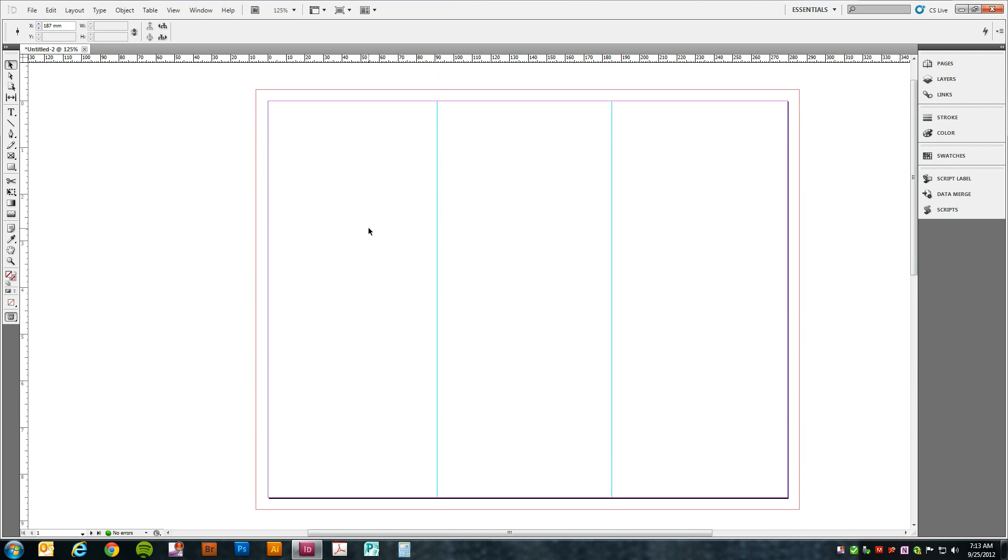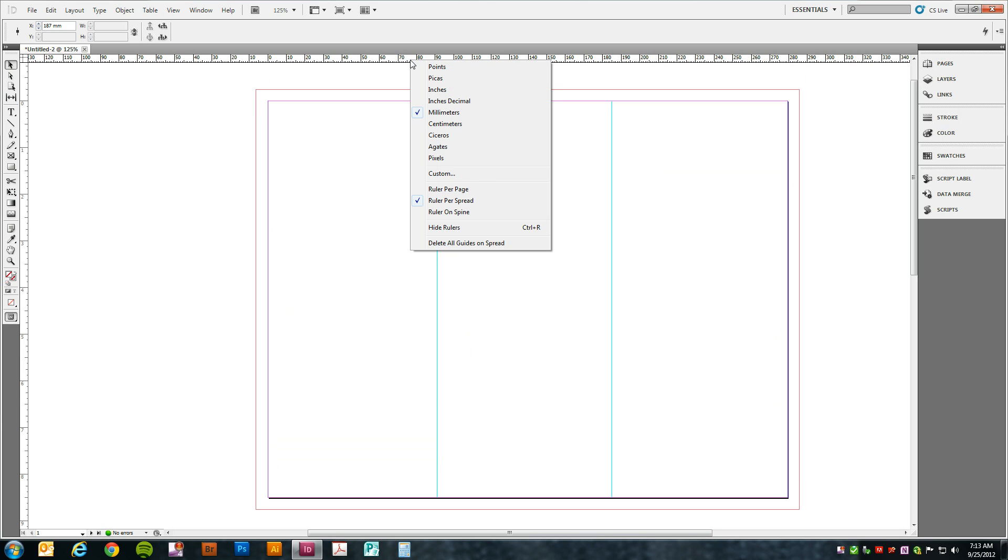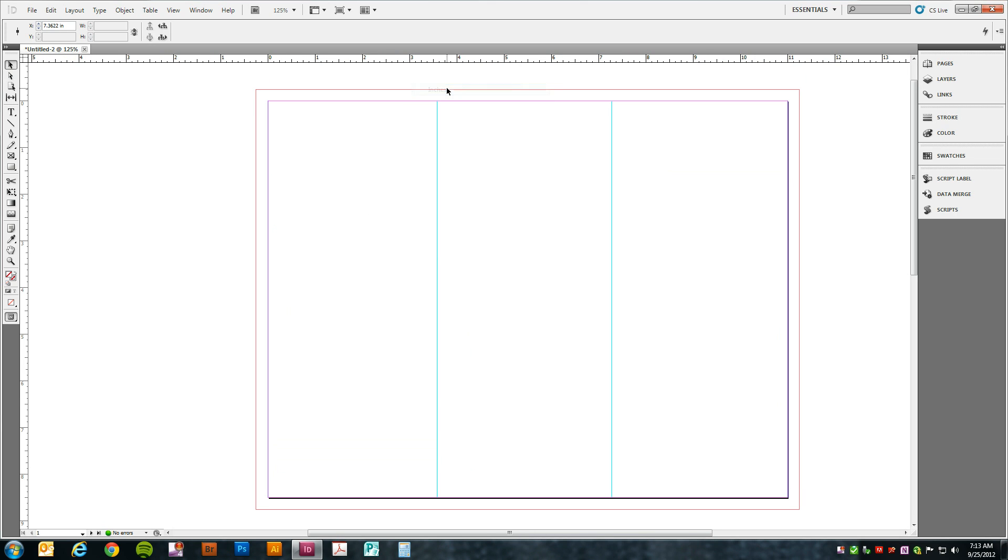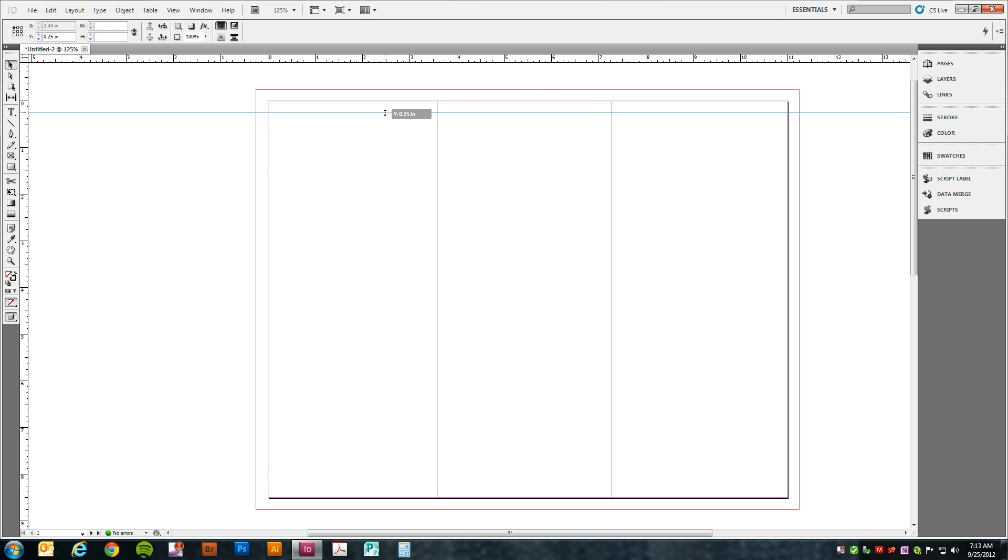So going back to page one, we're going to change the increment of measure on the top ruler back to inches. And we're going to use the top ruler to drag some guides. The first one will be a quarter inch from the top.